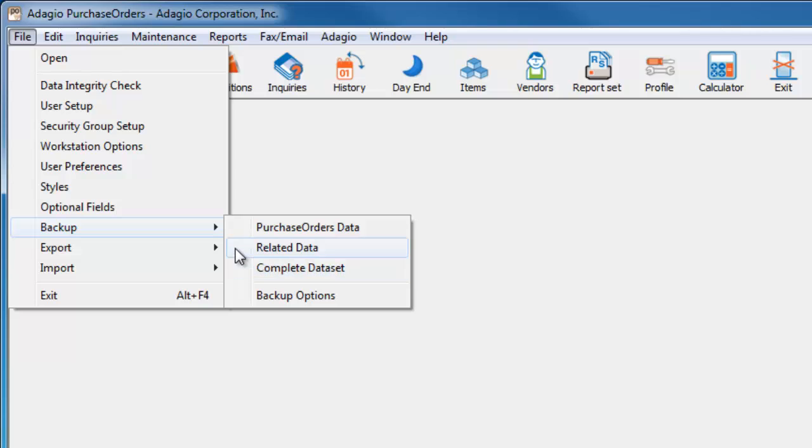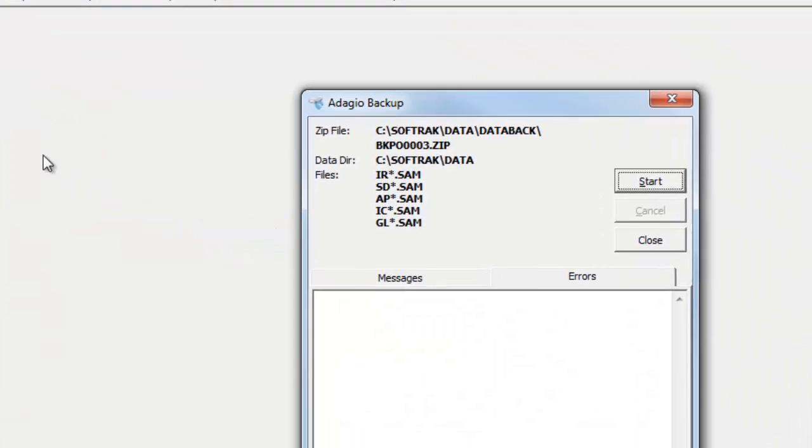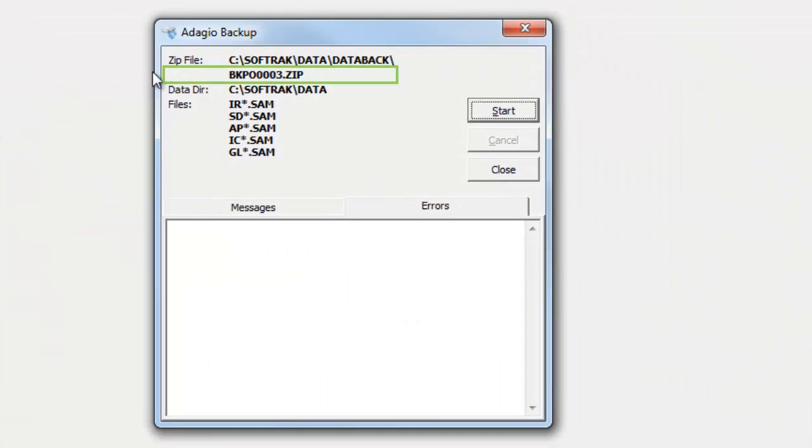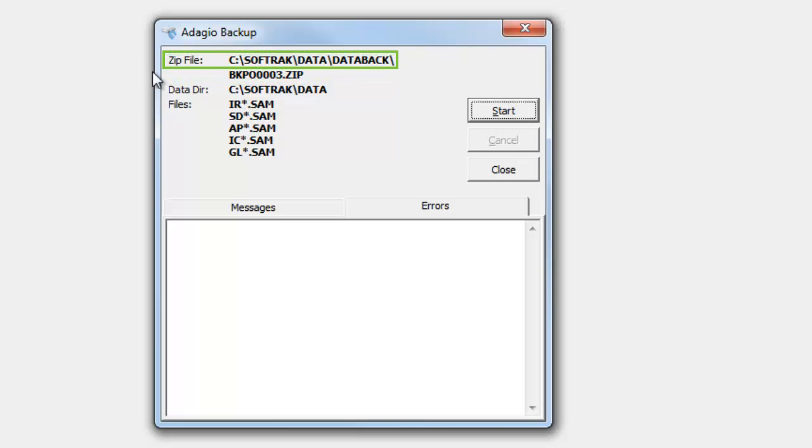Whichever you choose, a screen appears to confirm the zip file name, save location, and files to backup before proceeding.